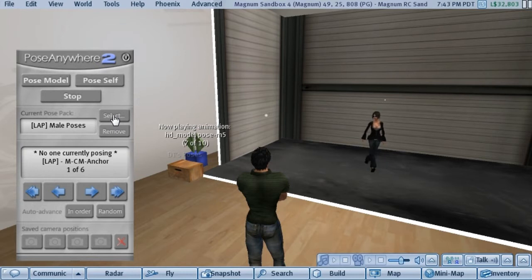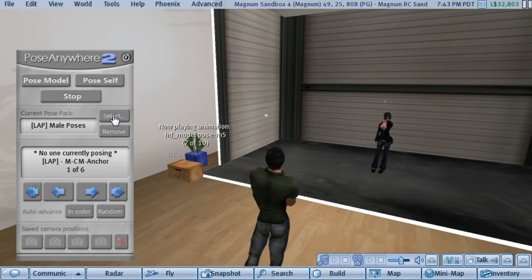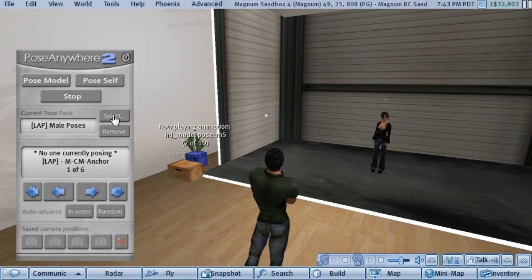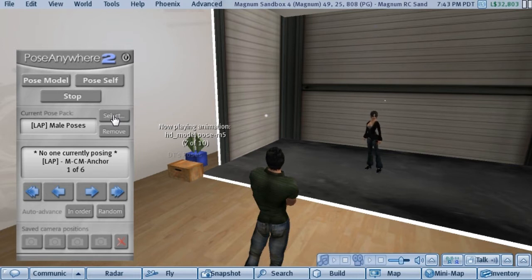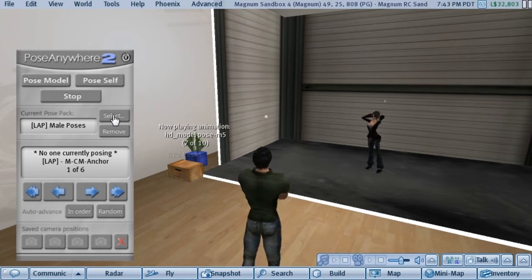Now let's take a look at what you can actually do with the HUD. Imagine that you want to take photos of a model at a location where you don't have build rights, and of course your poses are no-transfer. So how do you pose someone when you can't give them a copy of your poses and can't rez a pose stand? That's where the Pose Anywhere HUD really shines — you can pose your model using your own poses without having to rez anything.